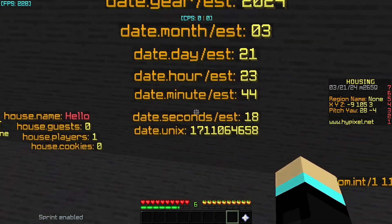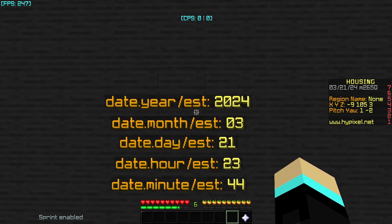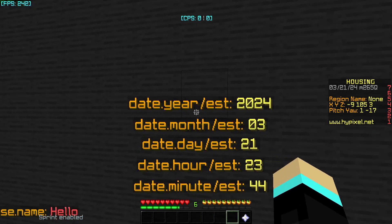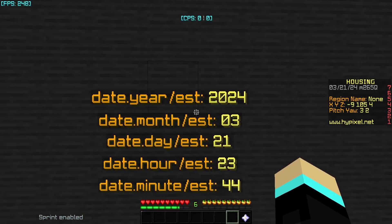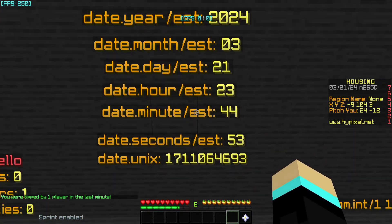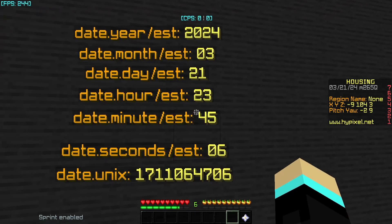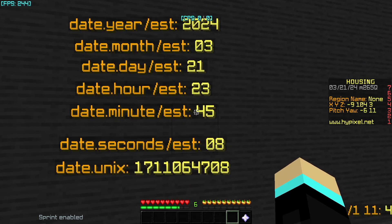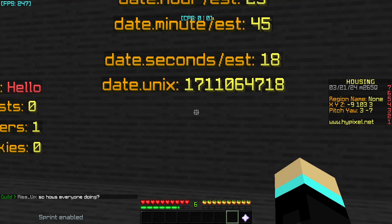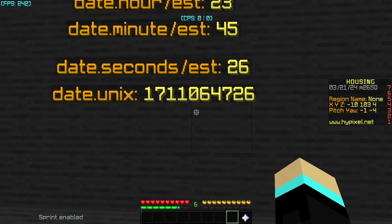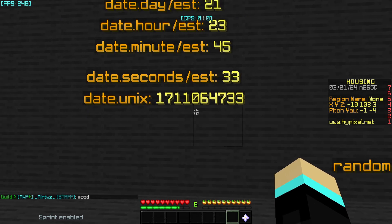Now for date stats. For date.year you add the timezone argument, so it would be date.year/timezone — Hypixel is set to EST. You can replace this with CST, PST, or any other shortened timezone. We have year, month, day, hour, minute, and seconds — I'm recording this on March 21st. Note the hour is in 24-hour military time. The most important date placeholder is date.unix, which returns the number of seconds that have passed since January 1st 1970. This is often used in playtime functions — each time this value changes, a second has passed.